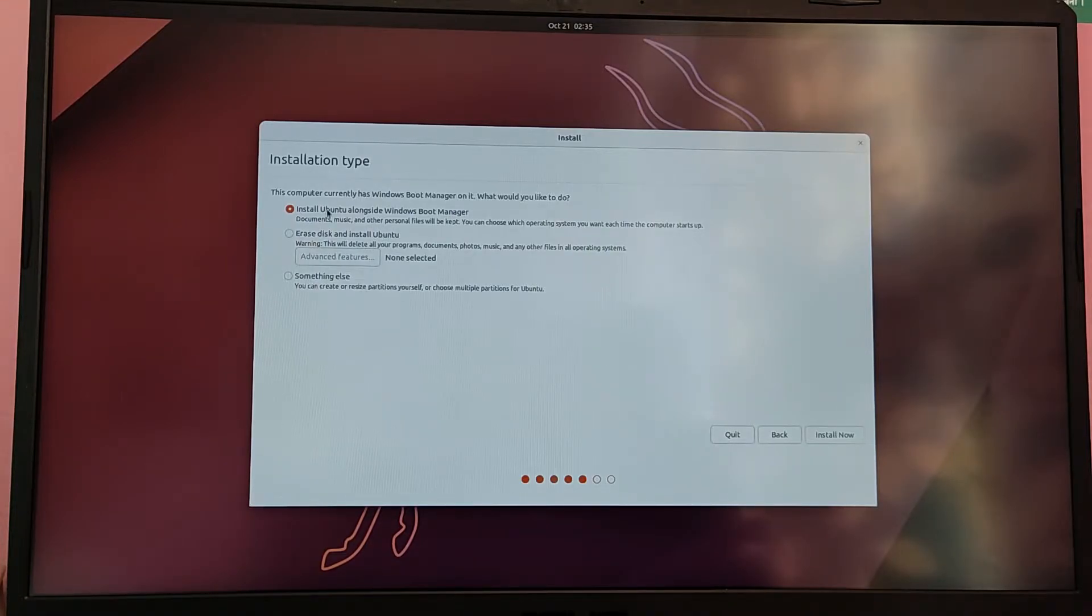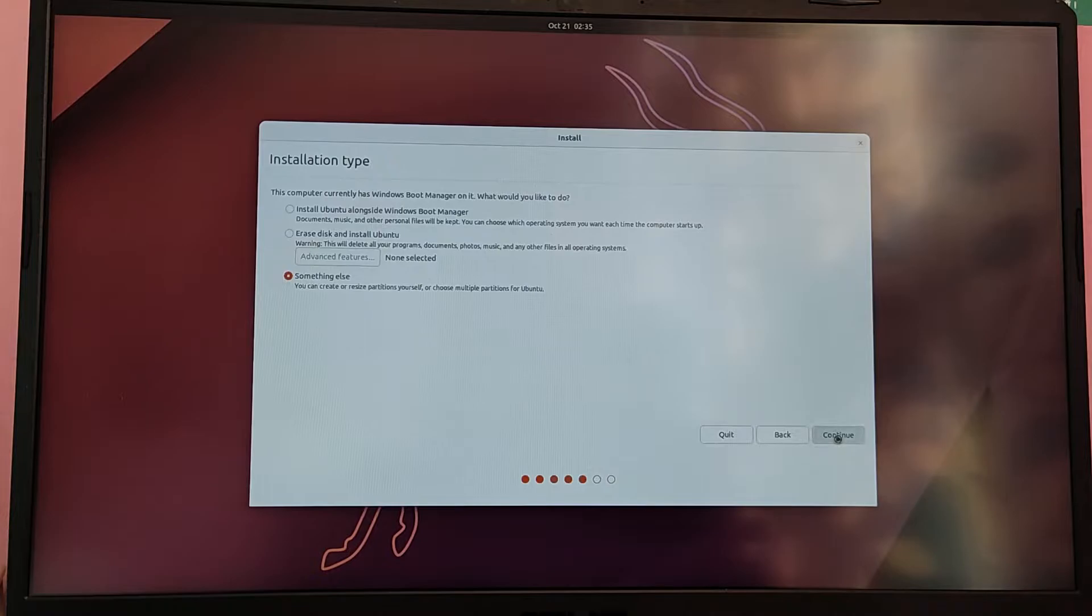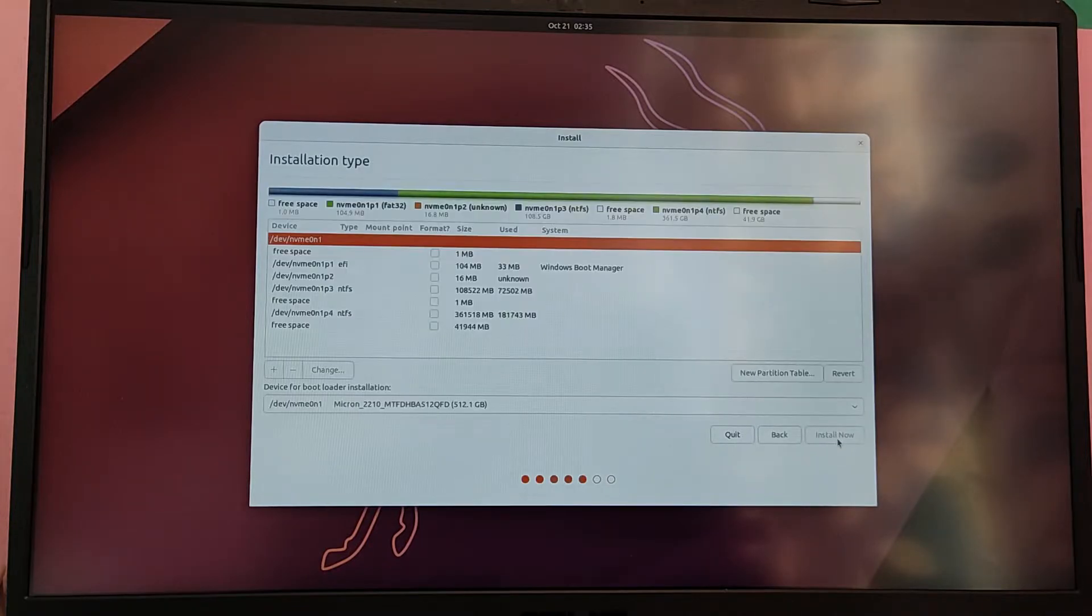You can choose the first option if you want the automatic partitioning, but I am going to choose the something else option to manually partition our drive.